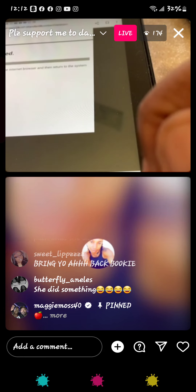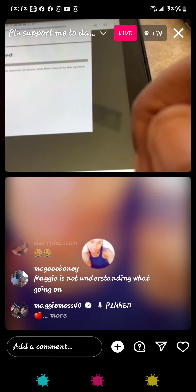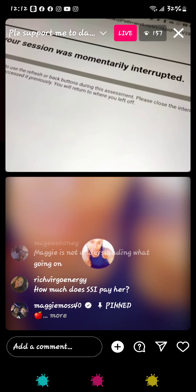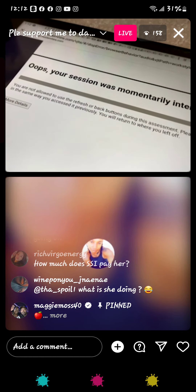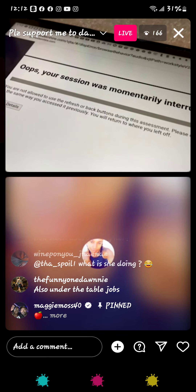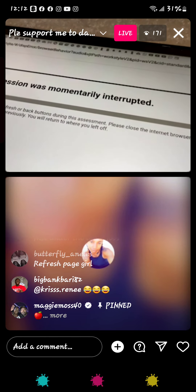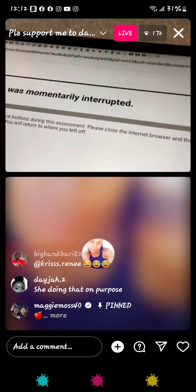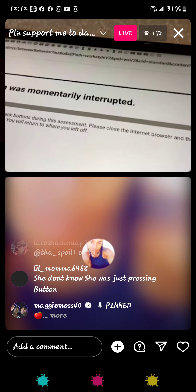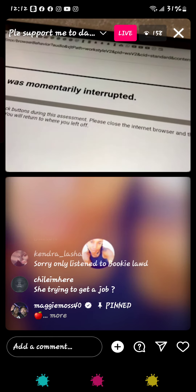Is there a back button? Please close it in that browser. Is there a back button for you to go back? I'm reading — you're not allowed to use the refresh or back button during this assessment. What did you press, Maggie? Back up, please. Do your internet browser.